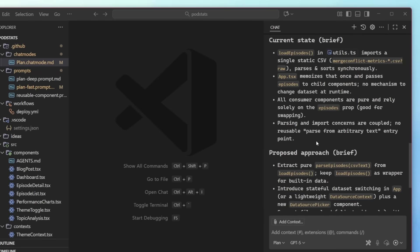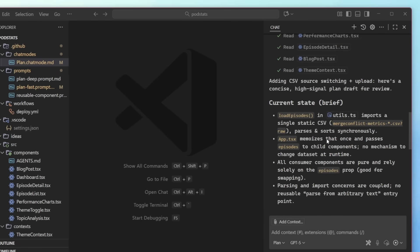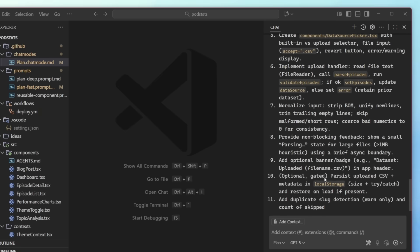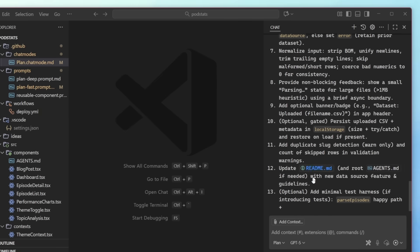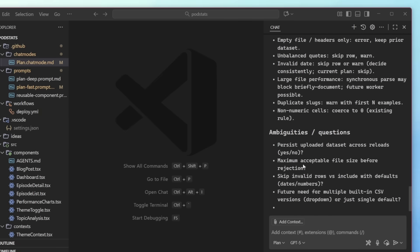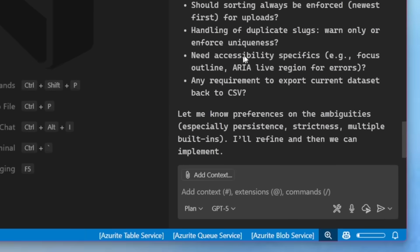So it's generated a full plan here for me for adding CSV source switching and uploading here for me. Now it's in my plan mode. So it may ask me some additional questions as well, or specify some edge cases. But when I'm ready, I could toggle it back over to agent mode.